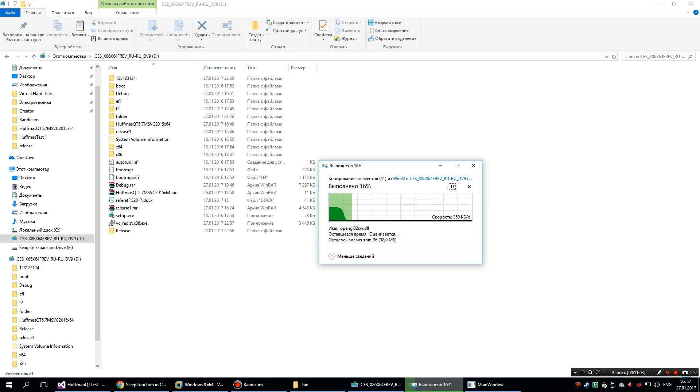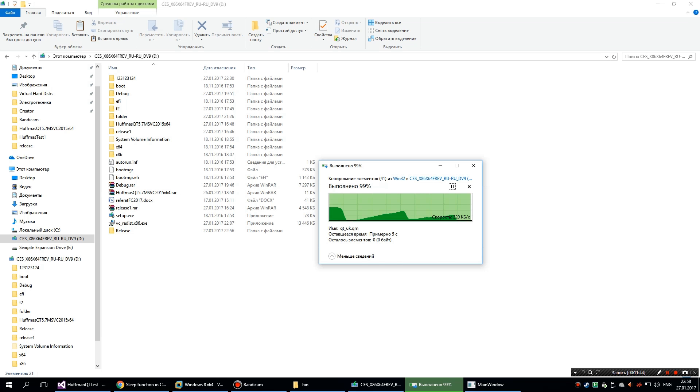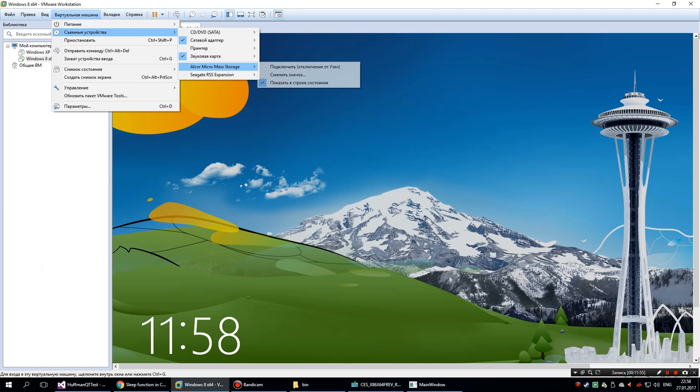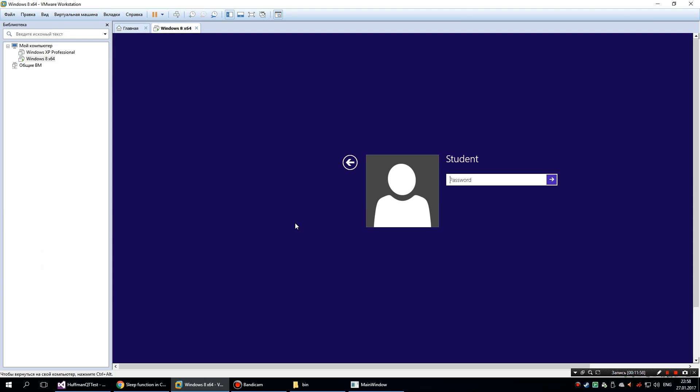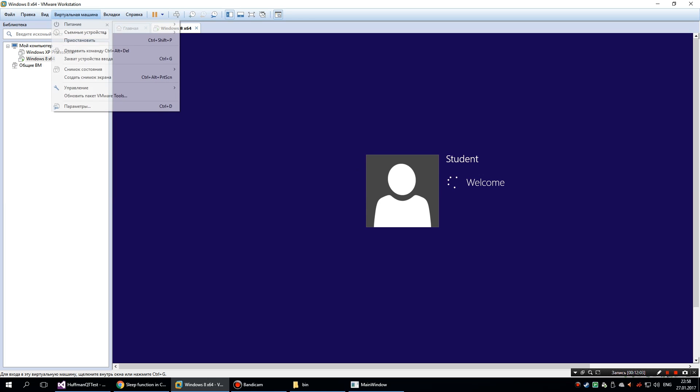Alright, we have this folder. Now we can apply my flash drive to the virtual machine. Okay, I've connected my flash drive. Now I'm gonna switch to full screen mode.